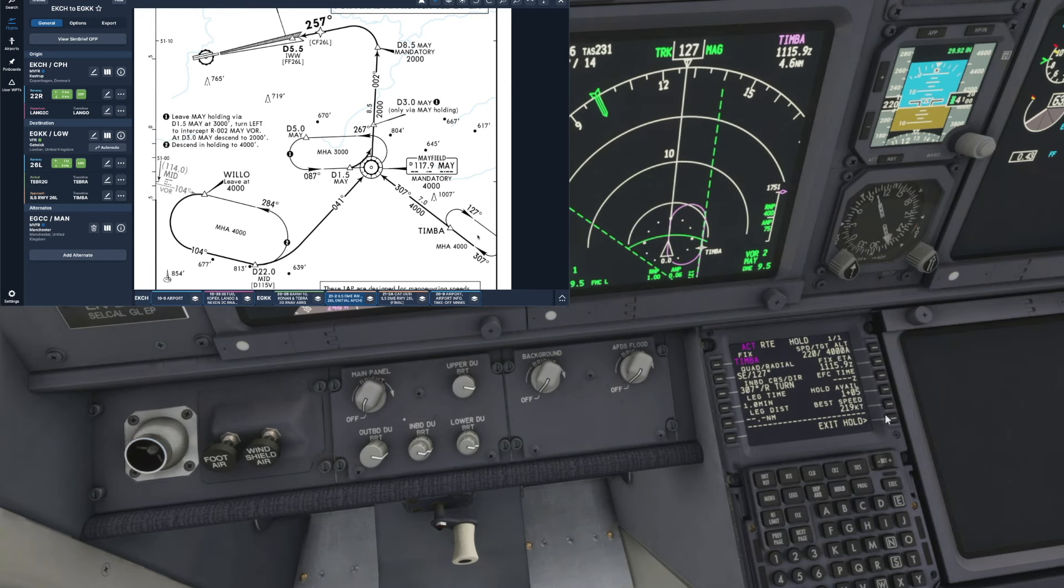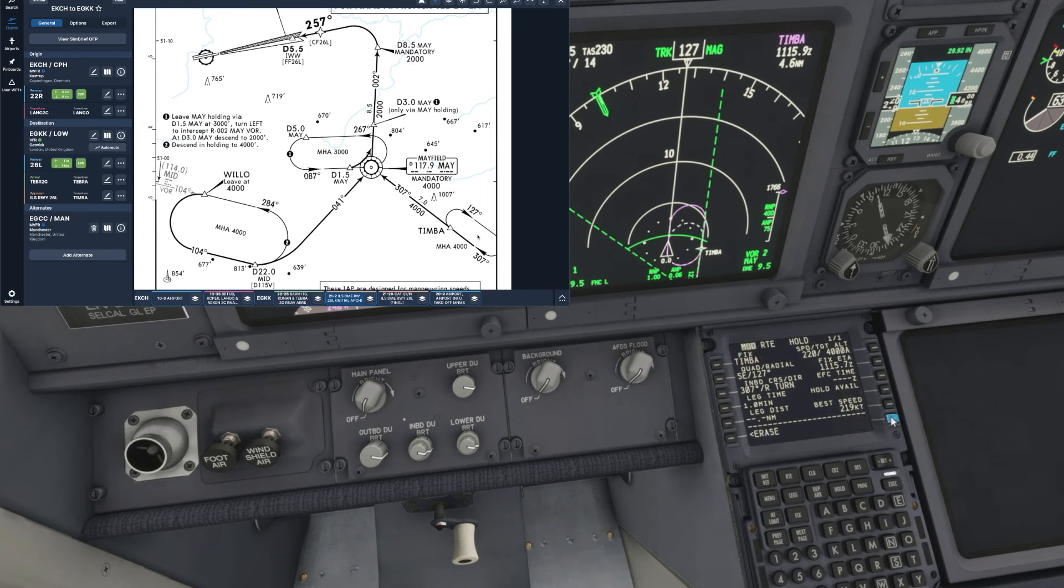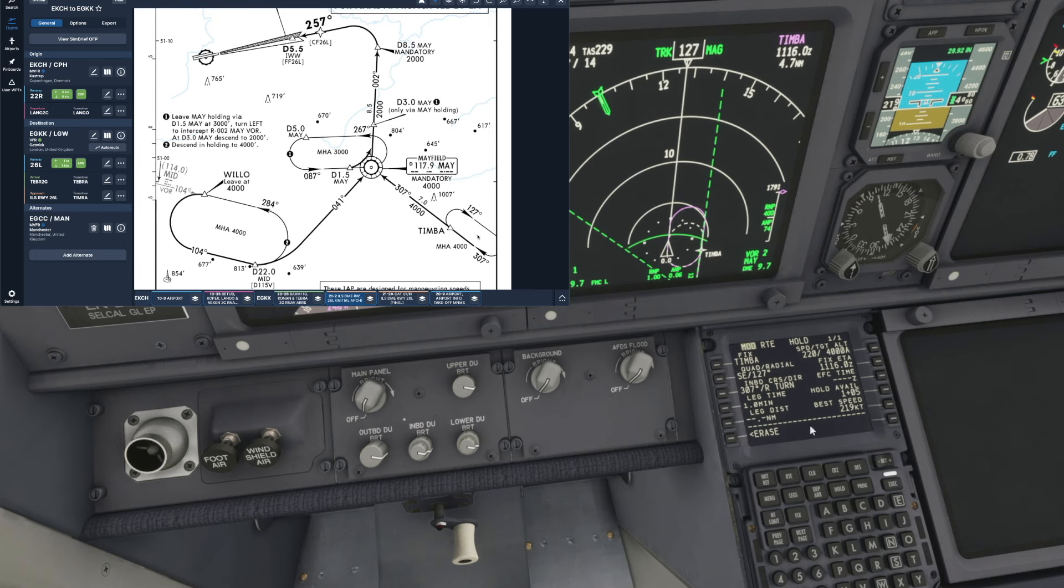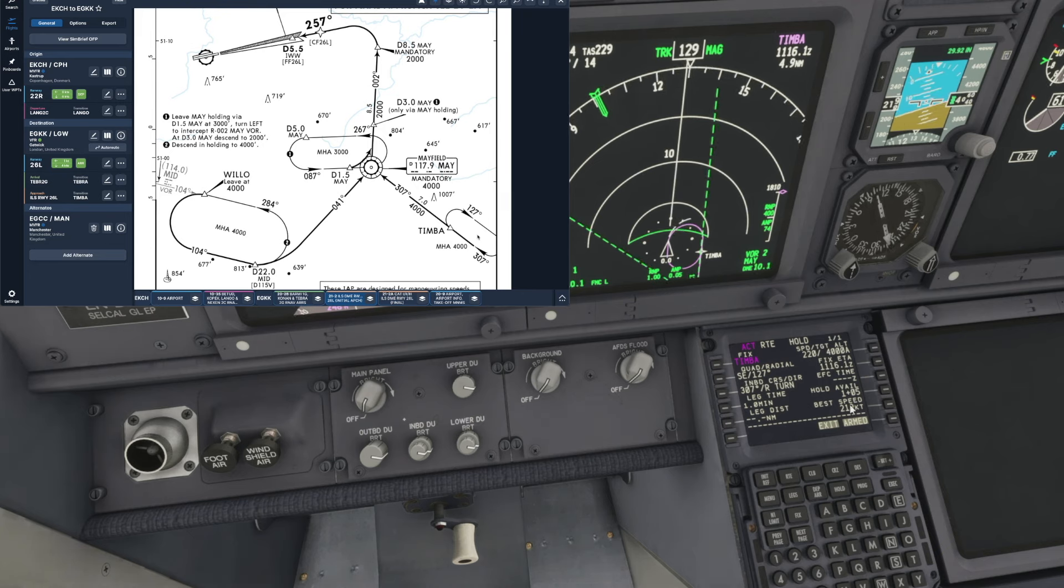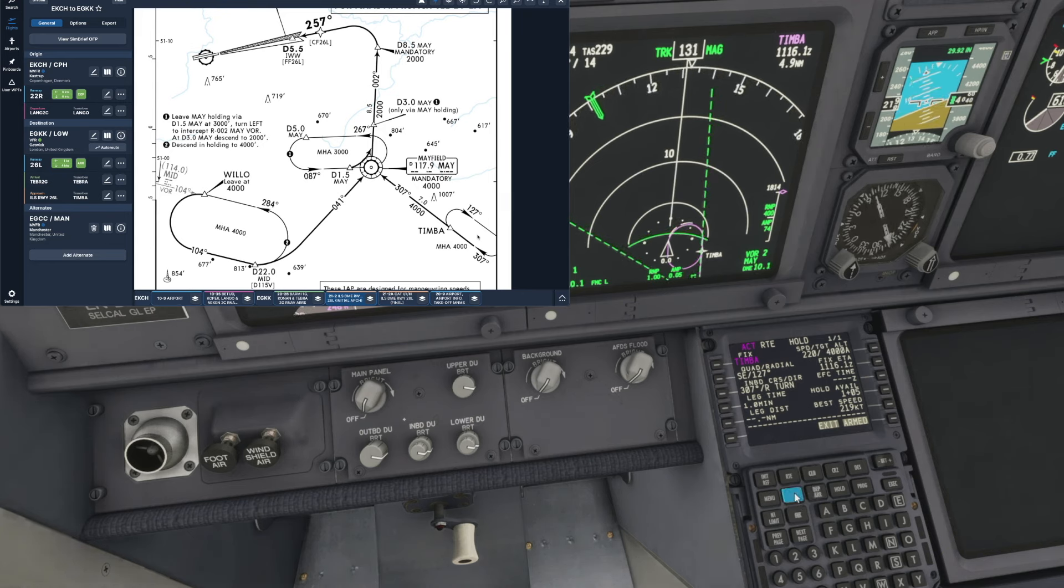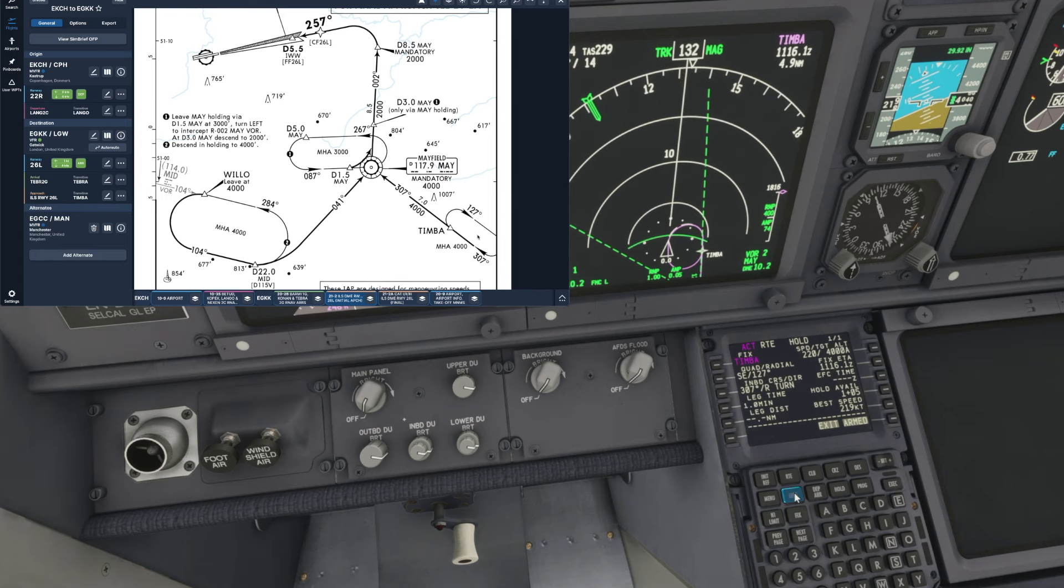But what I'm going to do is hit hold followed by exit hold and if we have a look at the nav display that draws in a dotted line which looks correct. So we will execute that and then as long as we leave the aircraft in LNAV mode it'll follow that course all the way around to Timber and automatically exit for us.